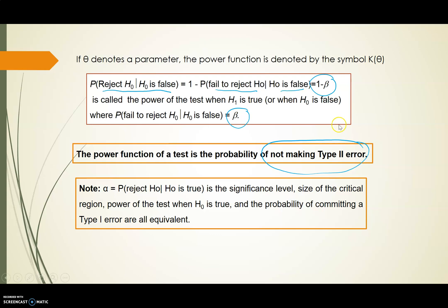One other thing to remember: alpha is the probability of rejecting H0 when H0 is true. This is the same as the significance level, the size of the critical region, the power of the test when H0 is true, and the probability of committing a Type I error.